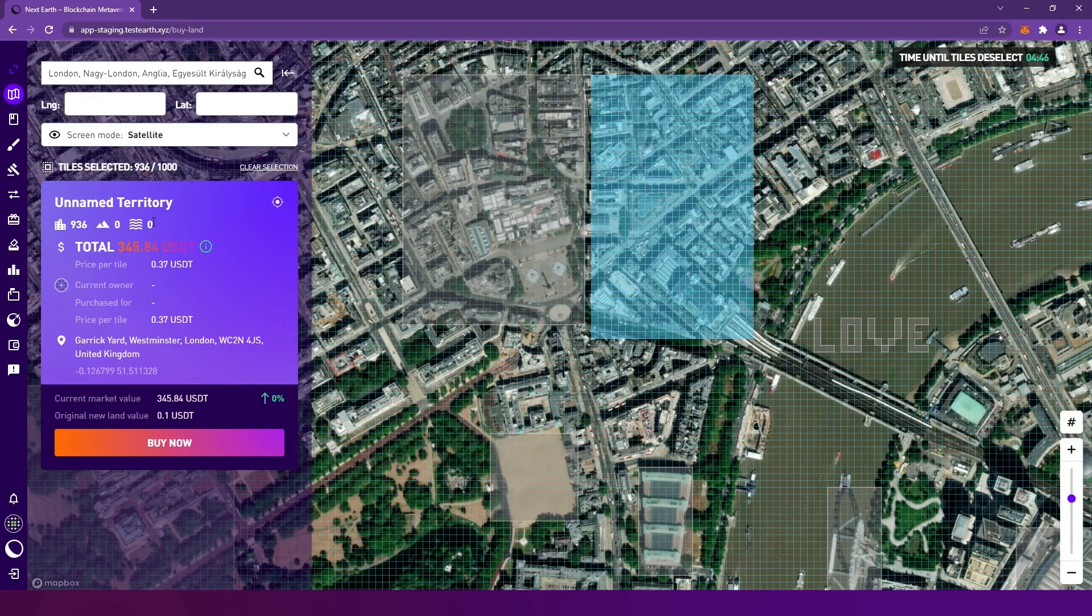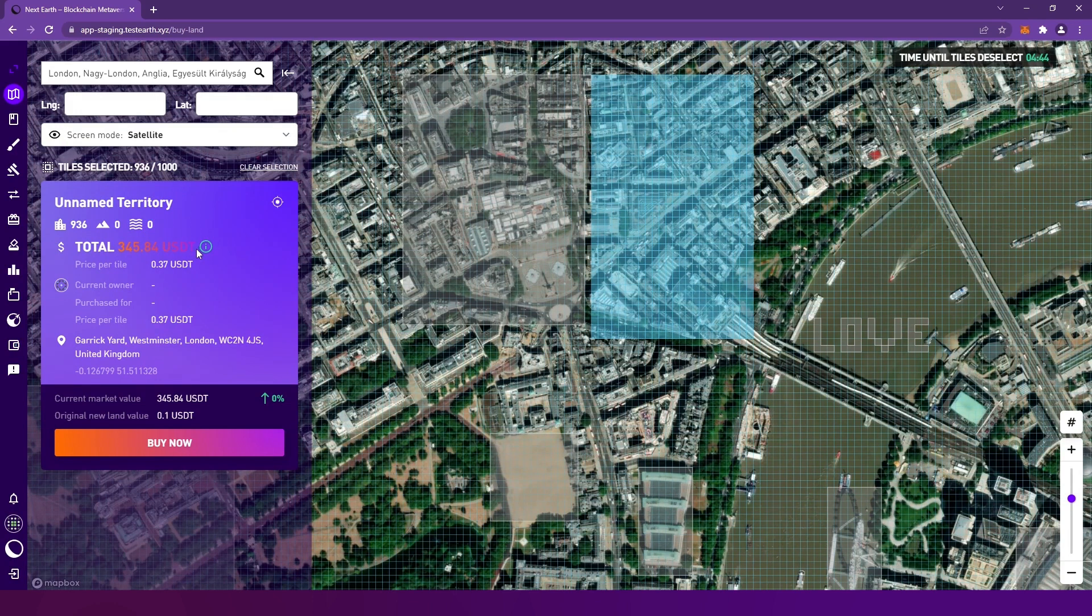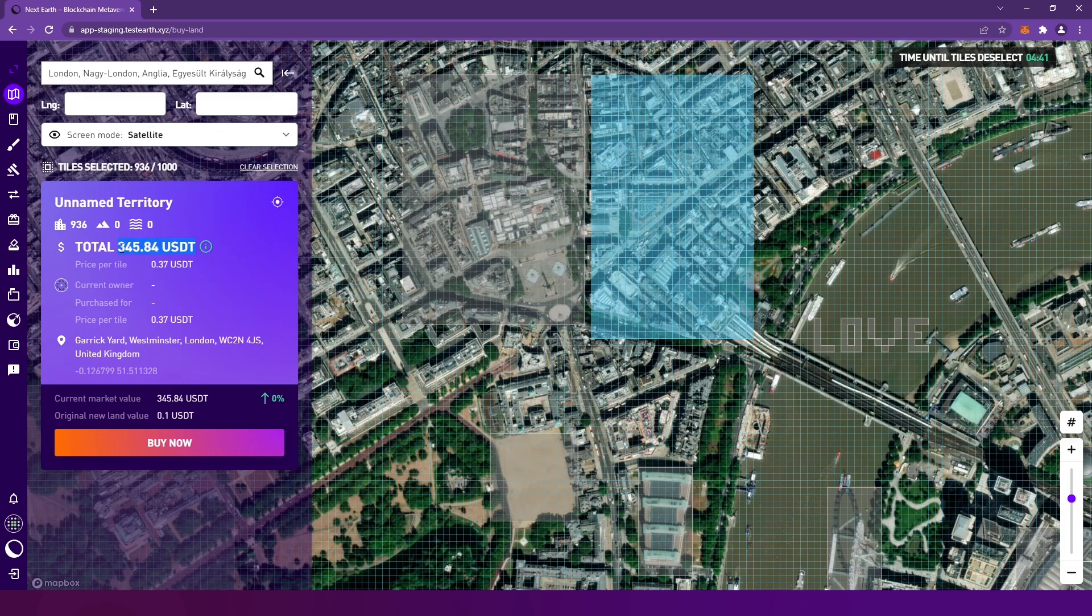The category of land tiles is important if you want to create land art, but we'll talk about this in another video. We display the prices in USDT for easier understanding. USDT is a stable coin, which means it's always equivalent to one US dollar. The price of the tiles depends on the number of tiles sold in the given country and the popularity of the selected area.